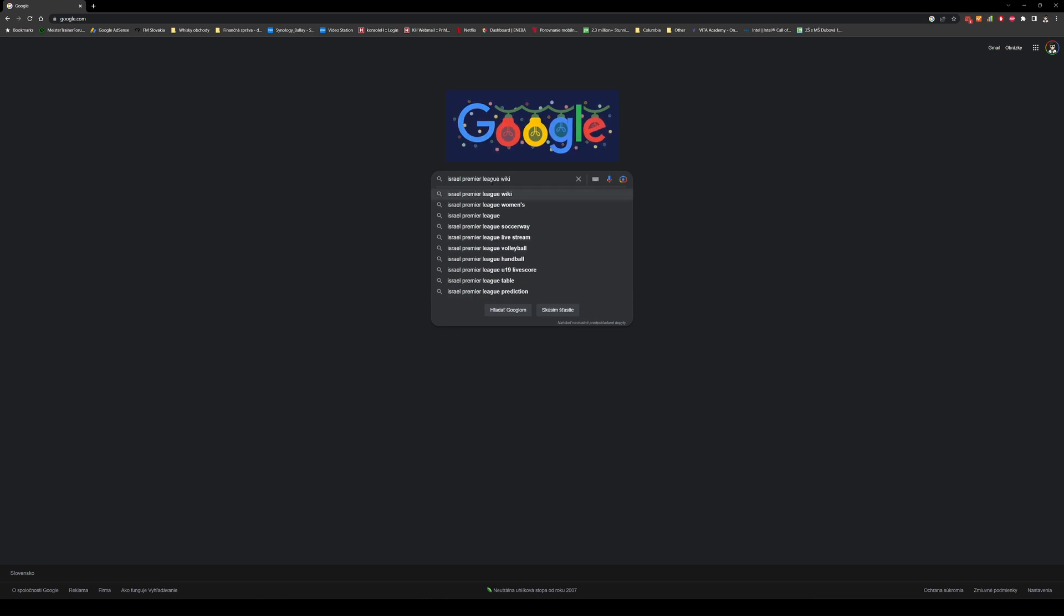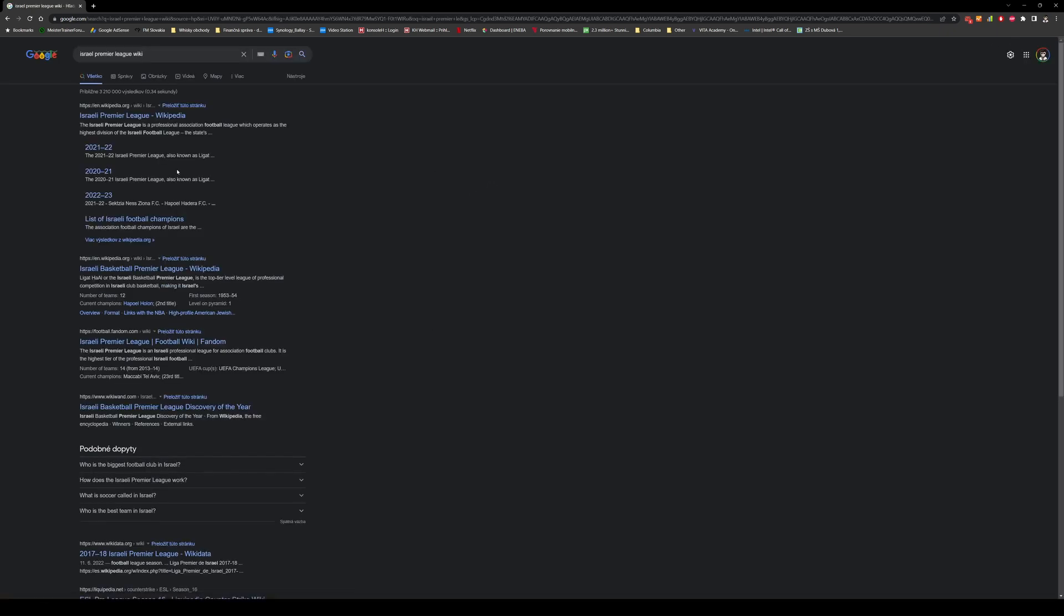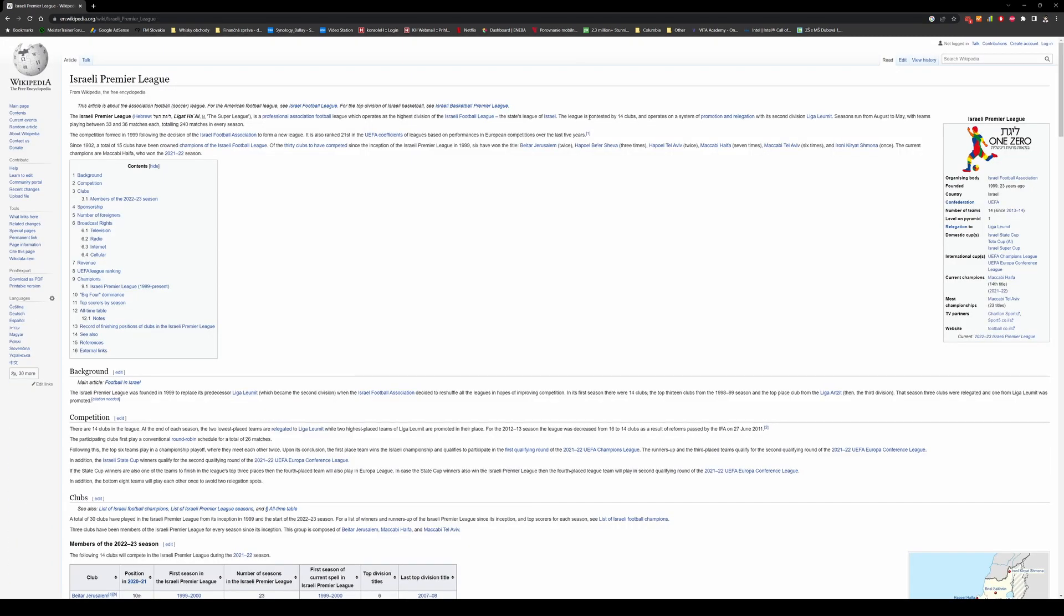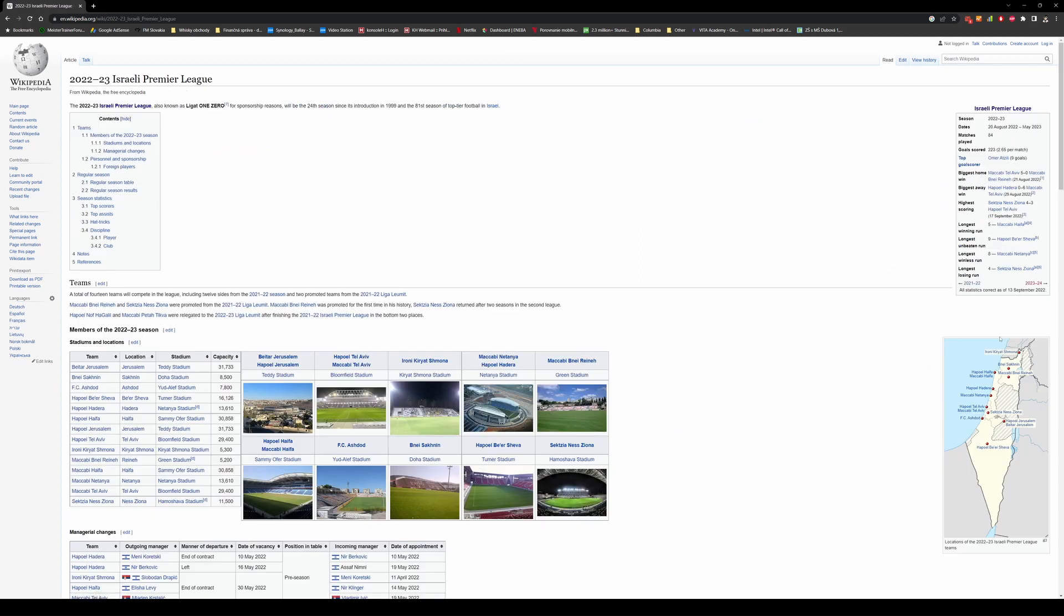So you type Israeli Premier League. We can go directly to Wikipedia if you want. Here you can see the overview of the Premier League in Israel and here down under you can see the web page for the current season. You click on it.